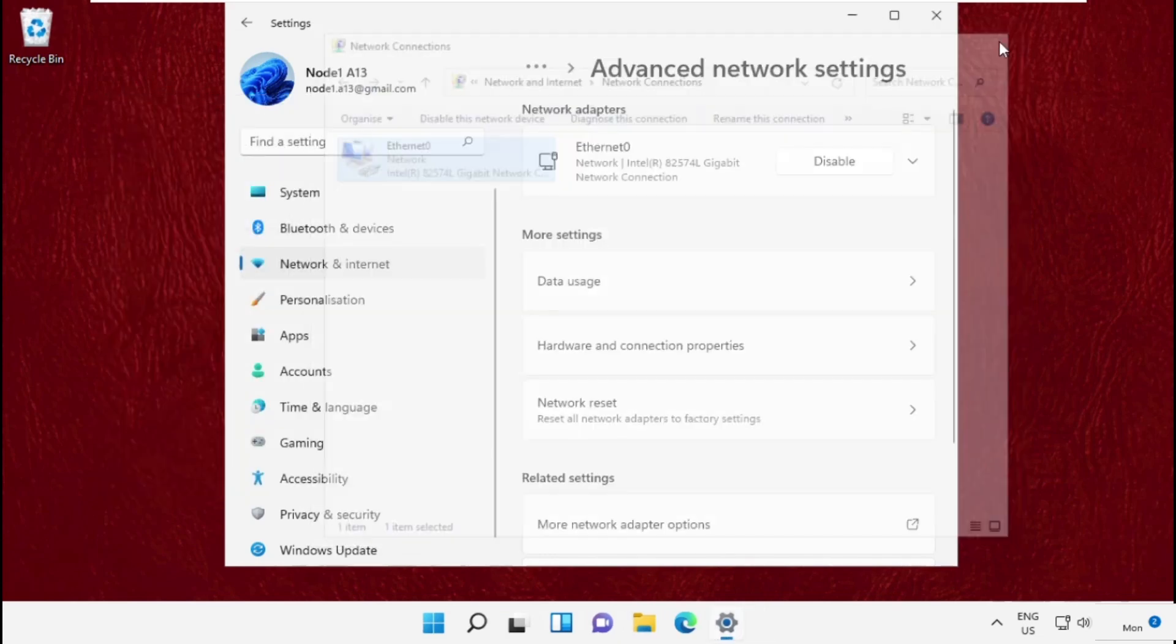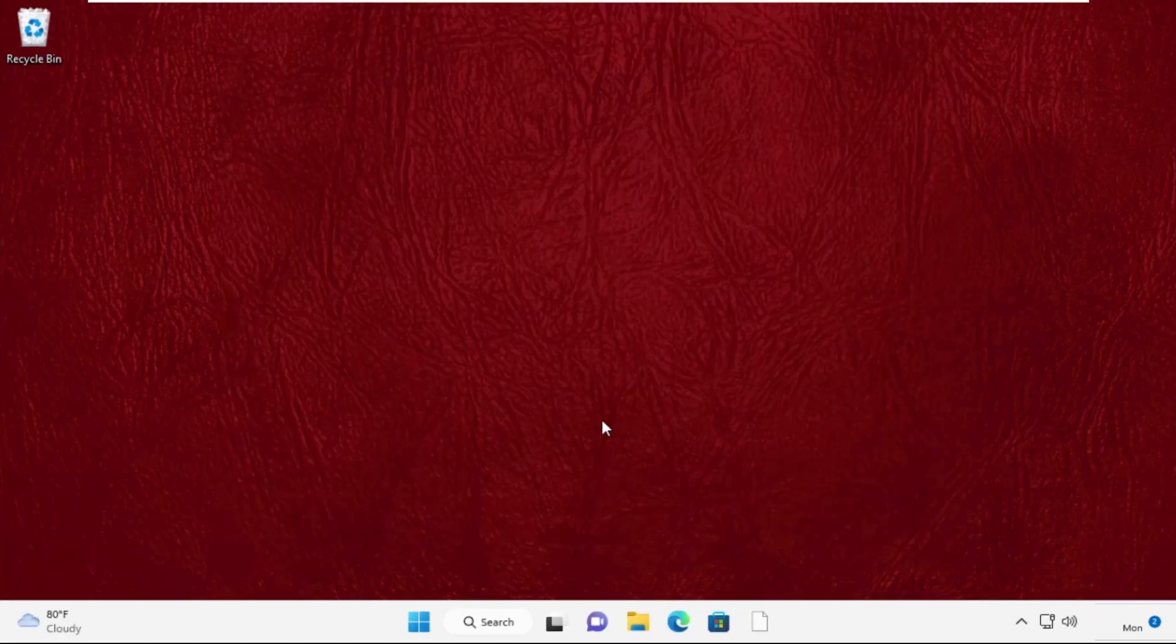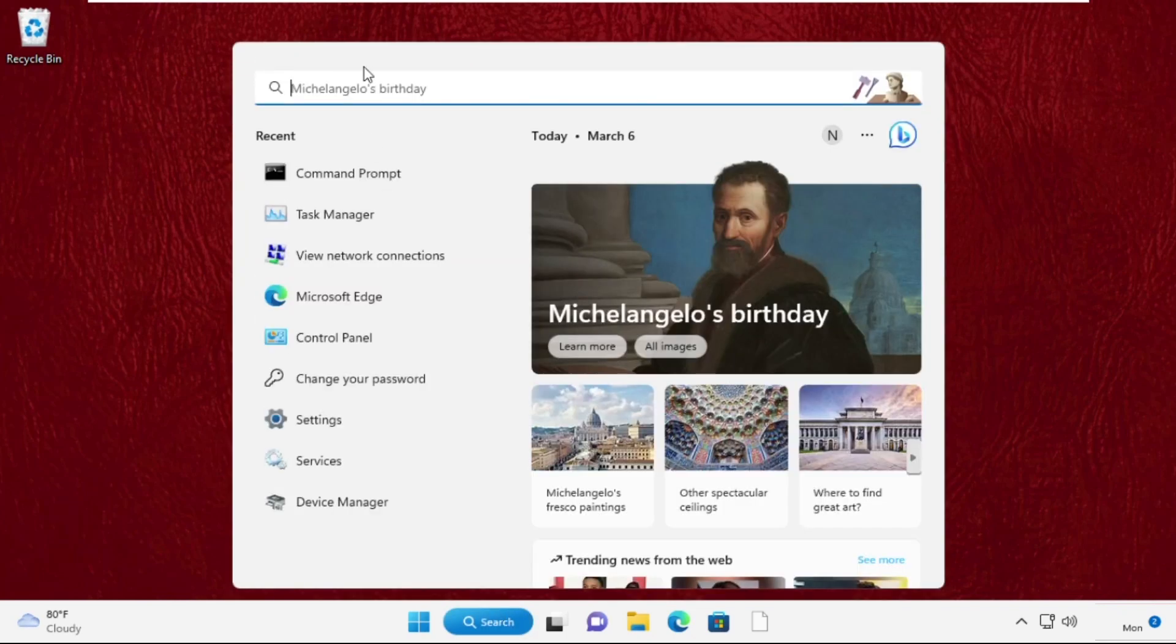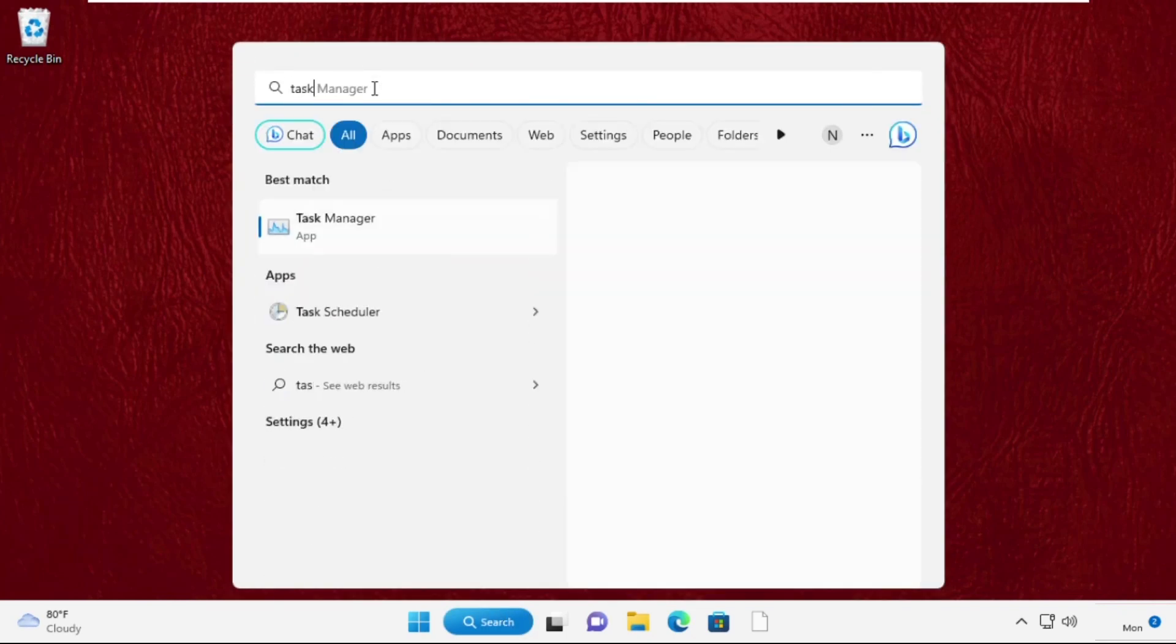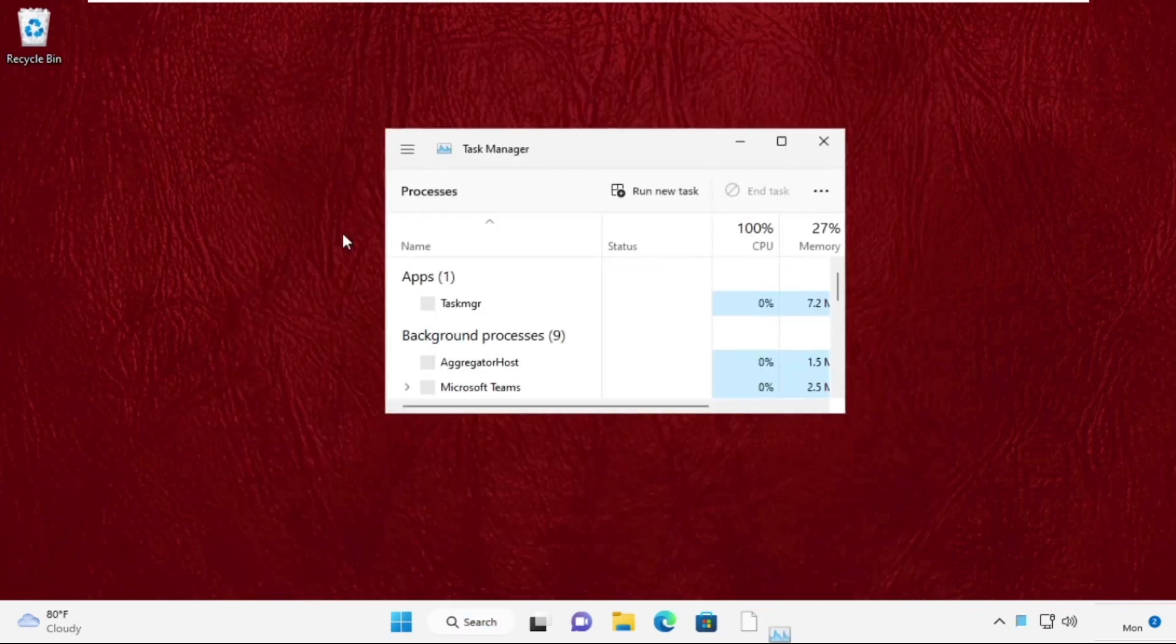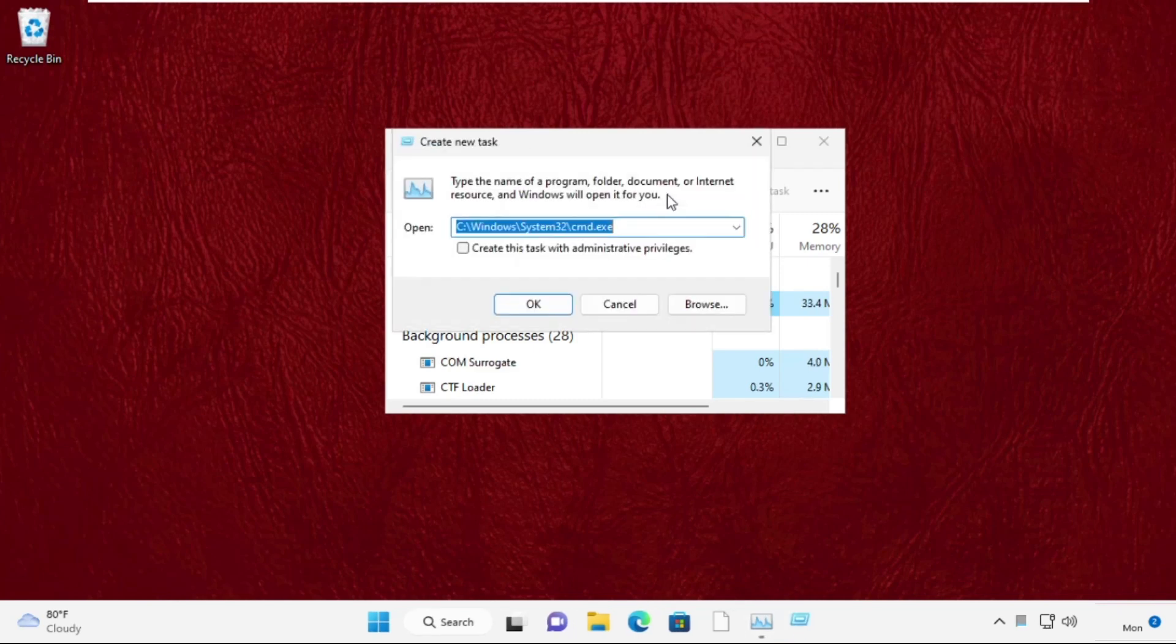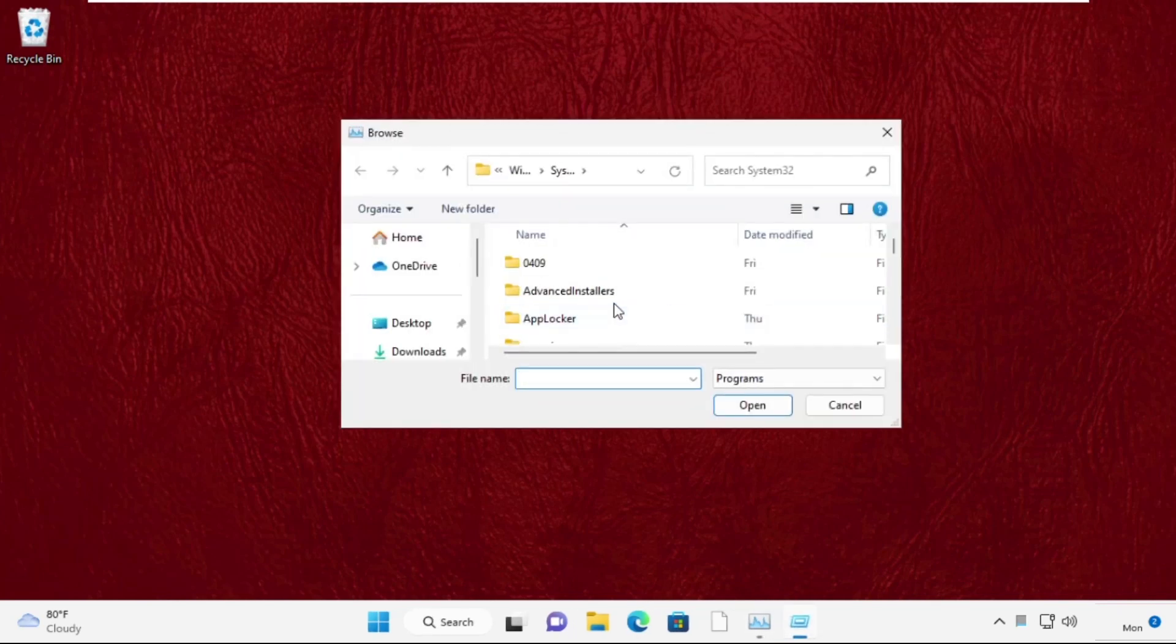From here go to the search bar and simply type Task Manager. Then from the search results click here to open it. Now click on Run New Task, select the Browse button.